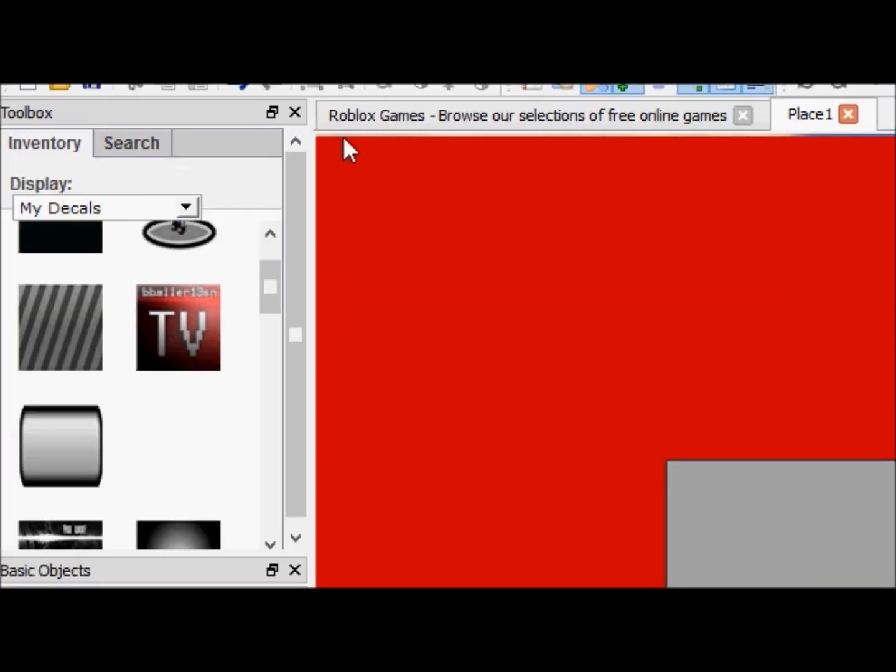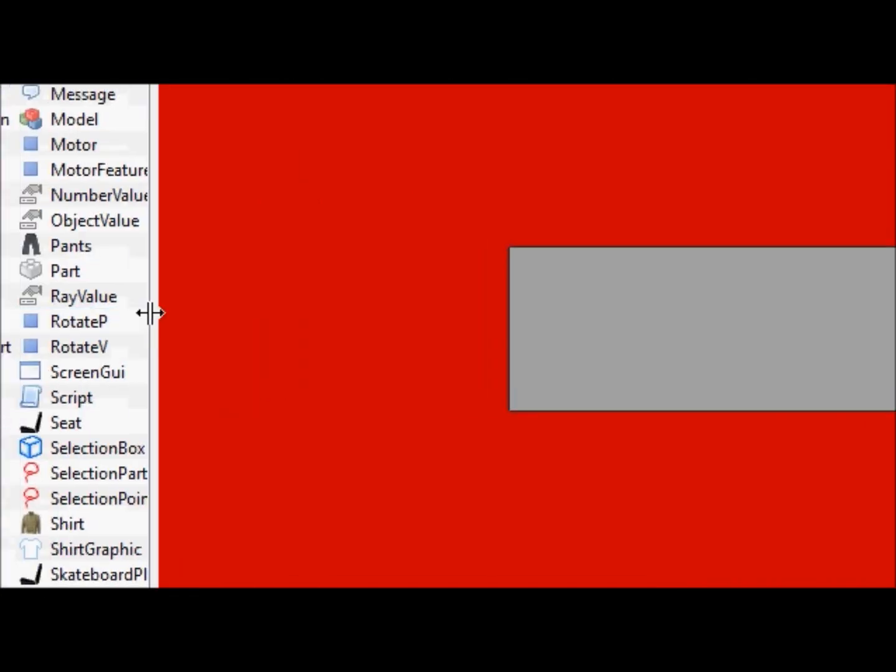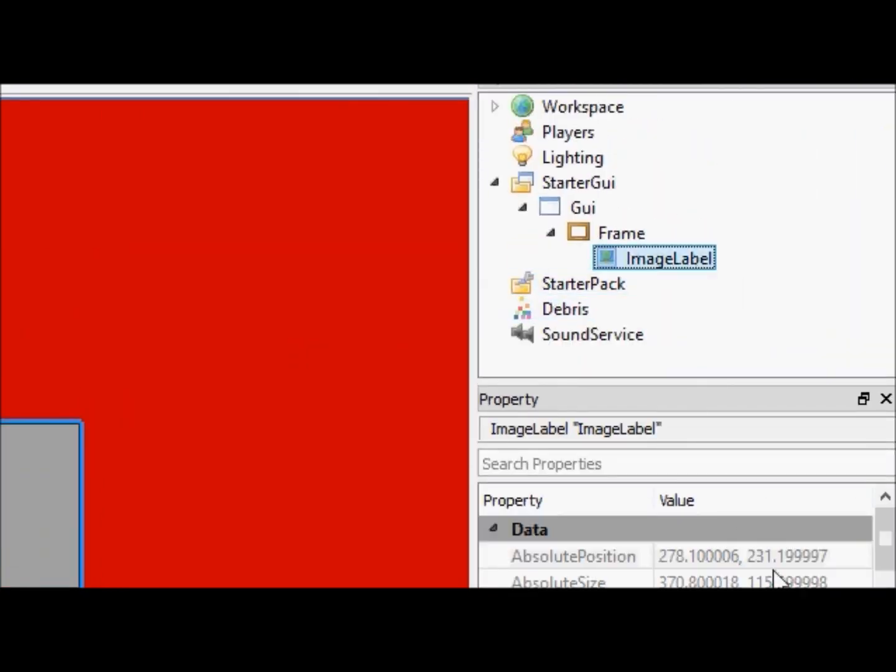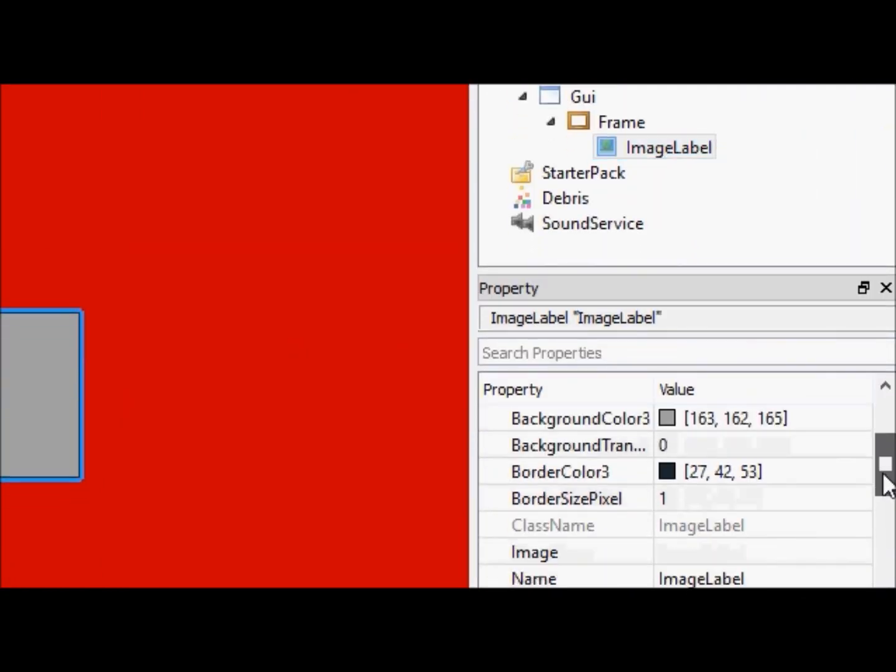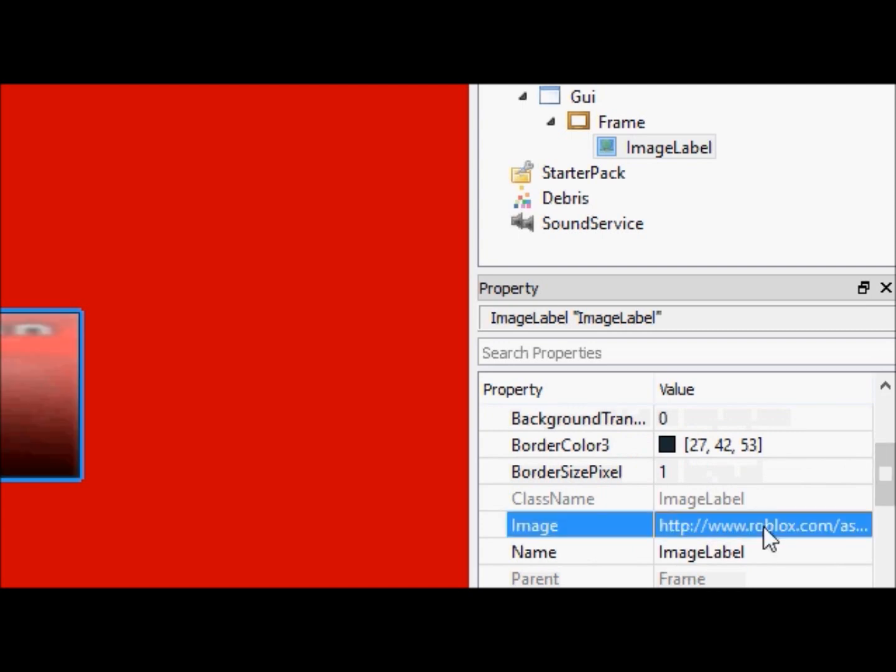Sorry if you guys heard that door shutting, that was not intended to be in the video. Anyway, as we continue, we'll go to this image label, and simply press control V to paste it.